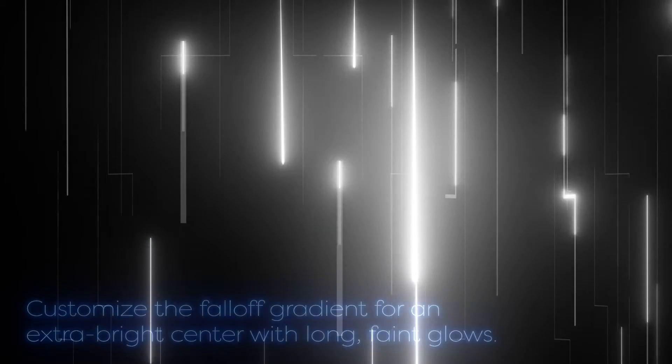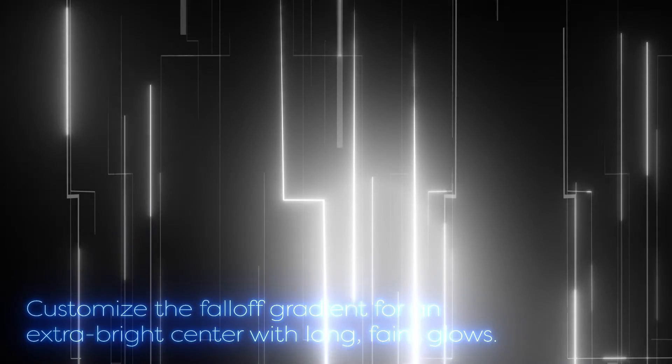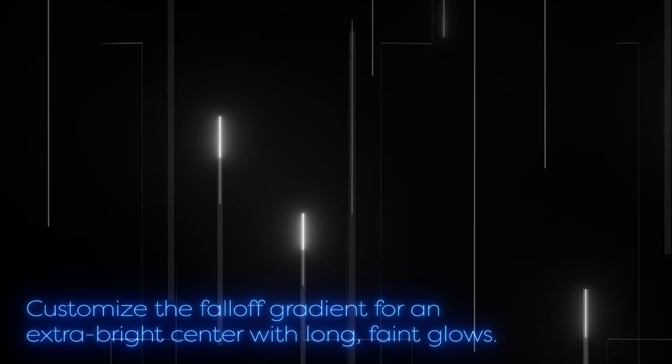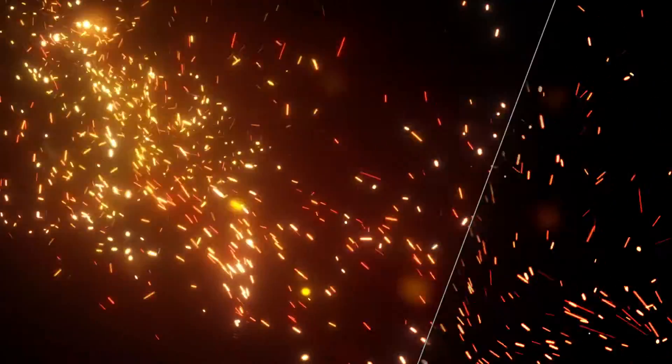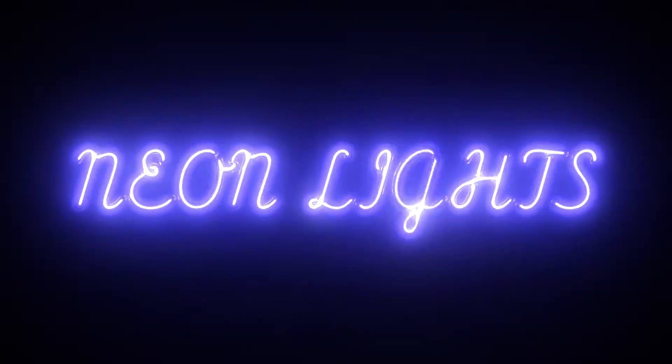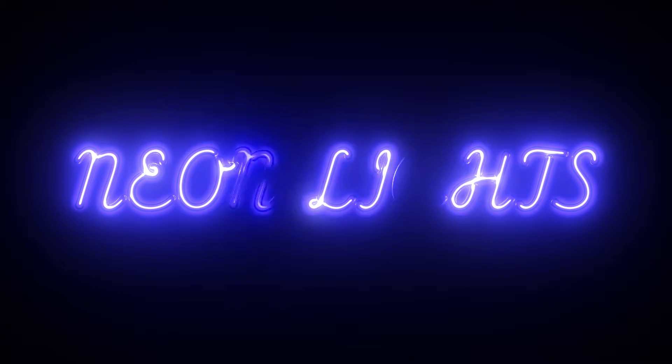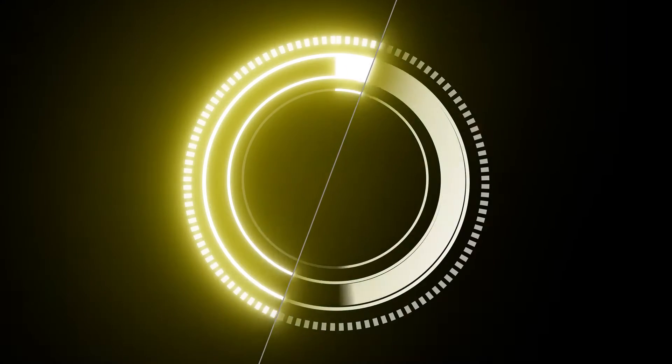And what's cool is you can adjust the ratio for that fall off using the controls. It has some nice features like glow streaks which you can rotate and separate controls for a large glow. So if you want to see more of that large faint glow around the whole layer, you can easily do that.